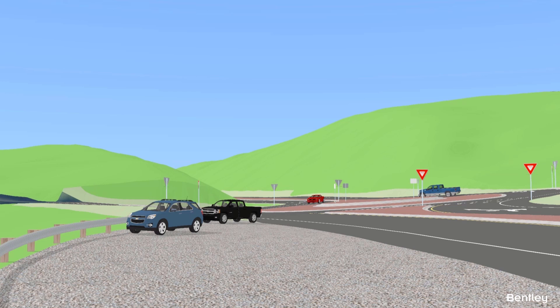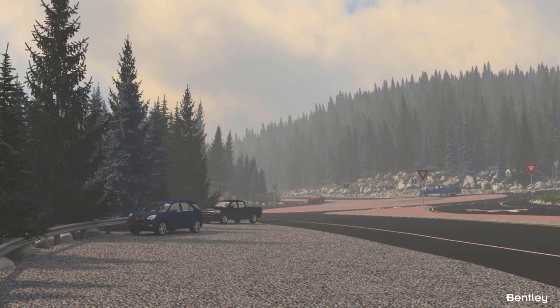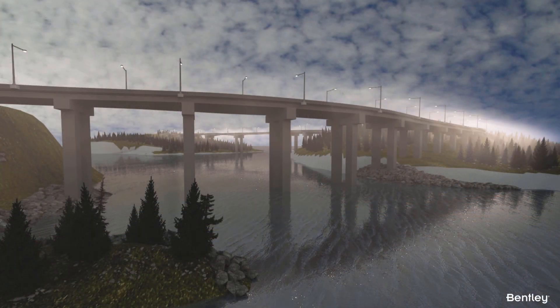We can see here the exact same scene before and after the visualization processing. Which one would you prefer to use to win a project? And what if creating and delivering the better quality image did not require years of learning and countless hours of frustrating trial and error? What if all you need is a little bit of practice and a few clicks?